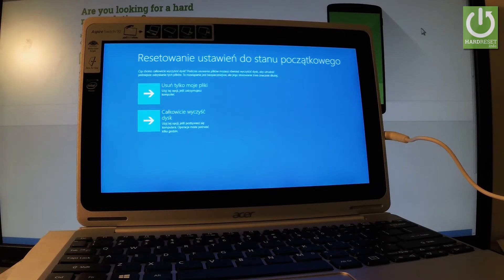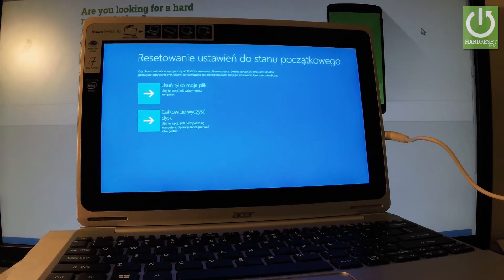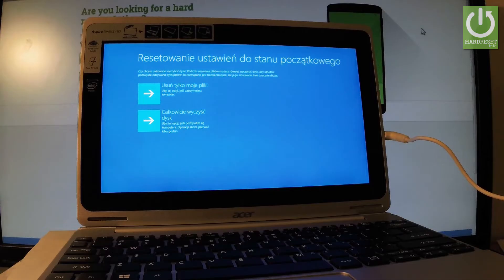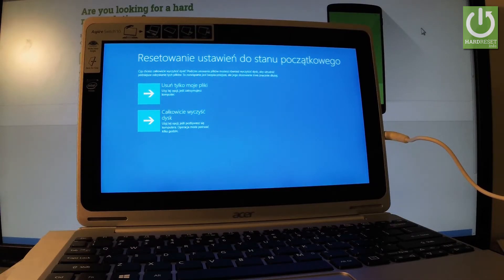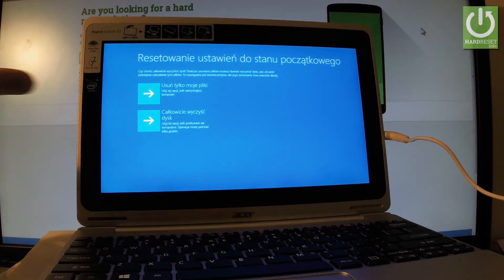As you can see, the reset options appear. You may notice my device switched language to the default one, but you should have a similar screen. You can select the first option which is 'just remove my files' - this is quicker but less secure than the second option.